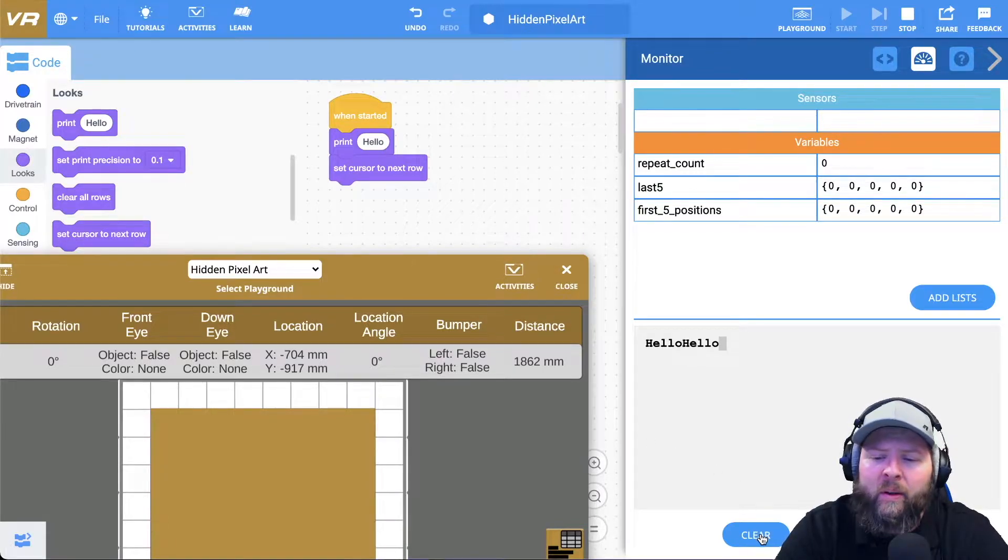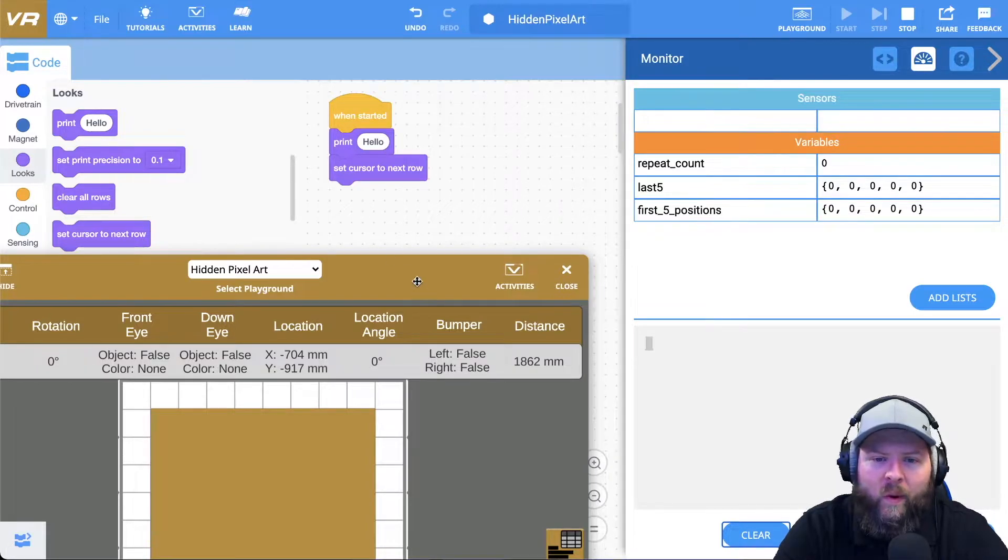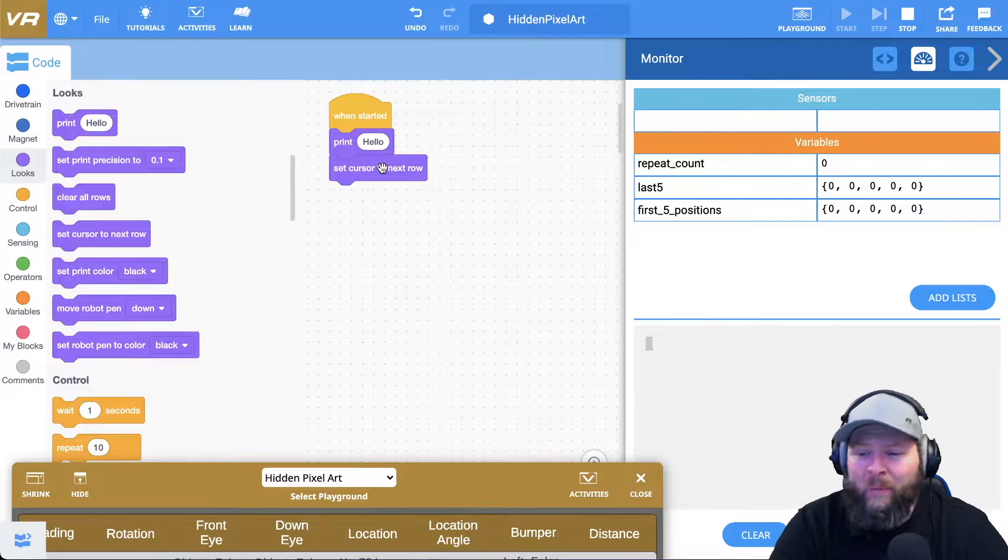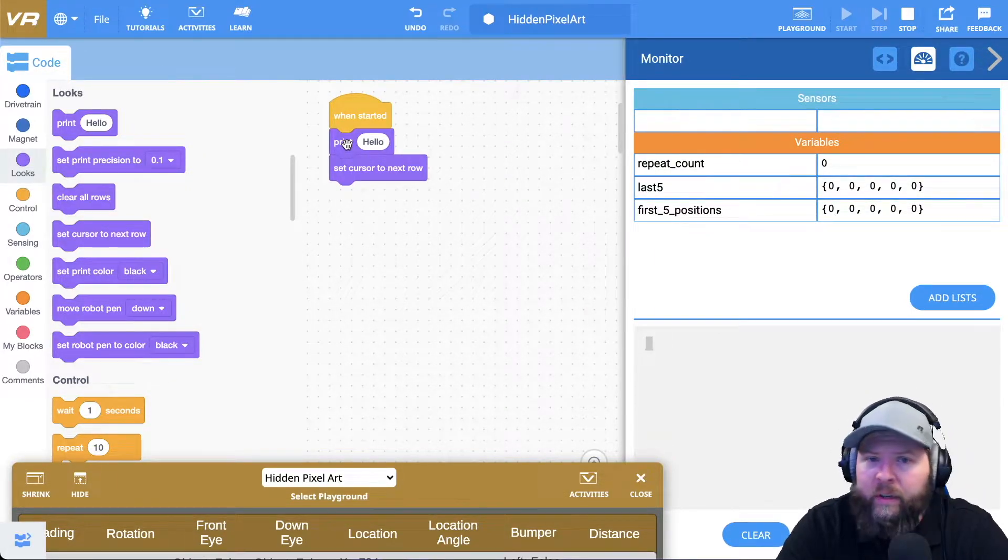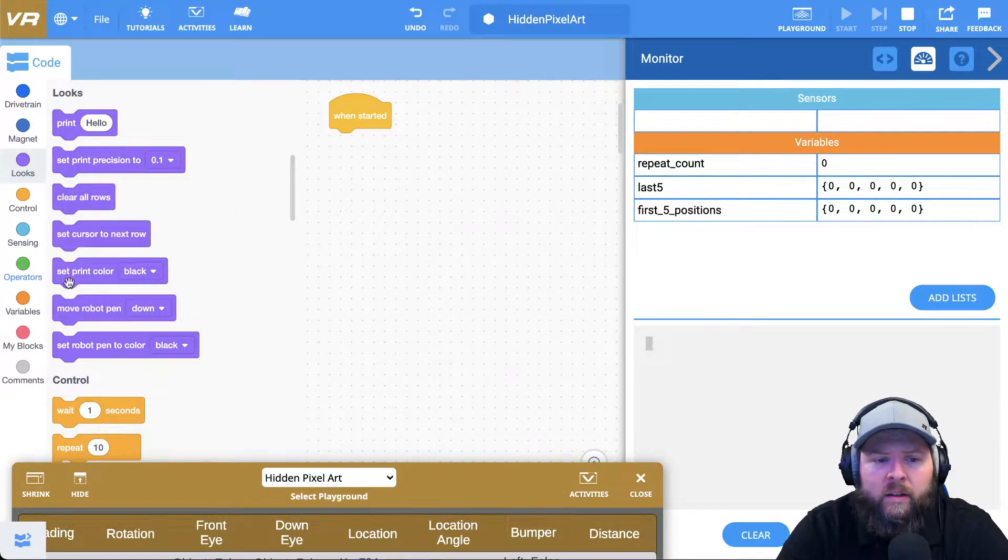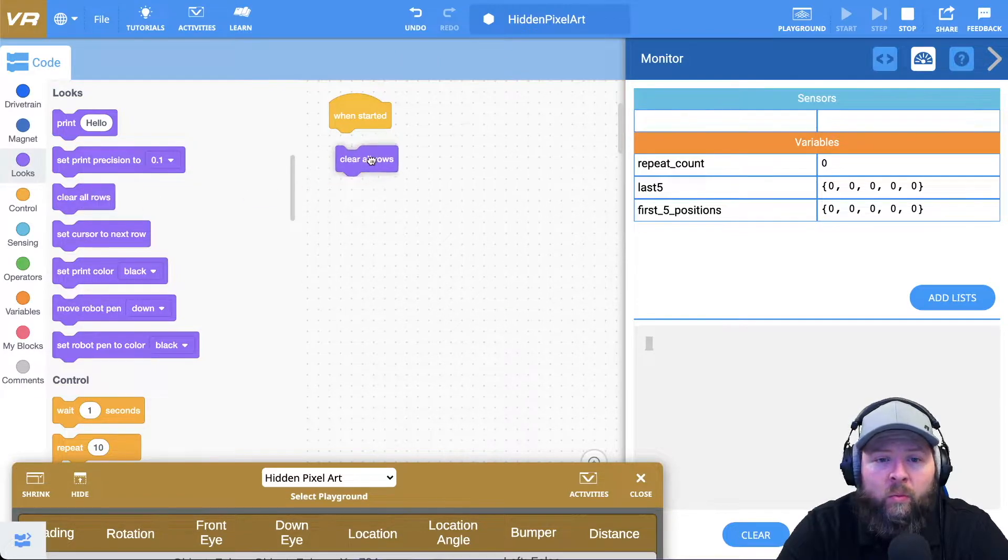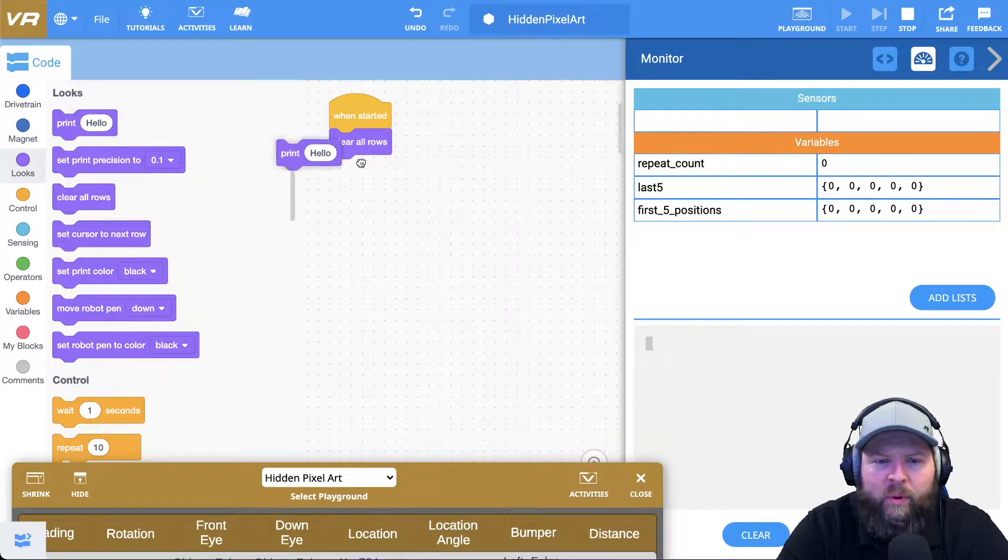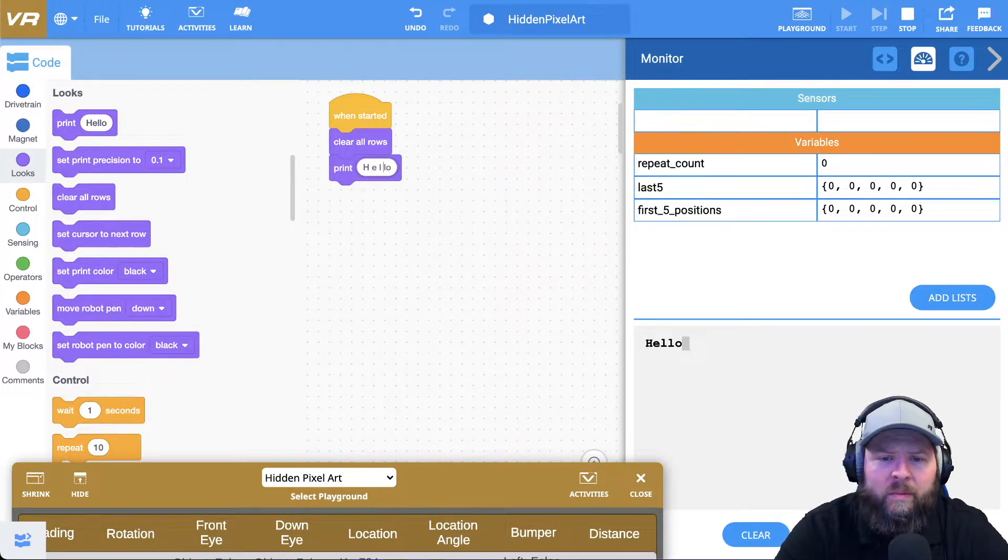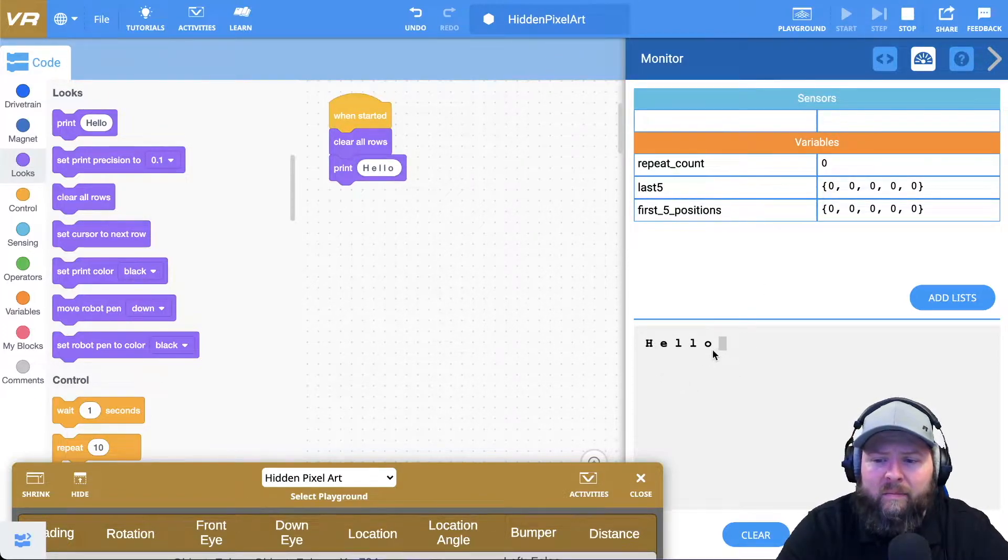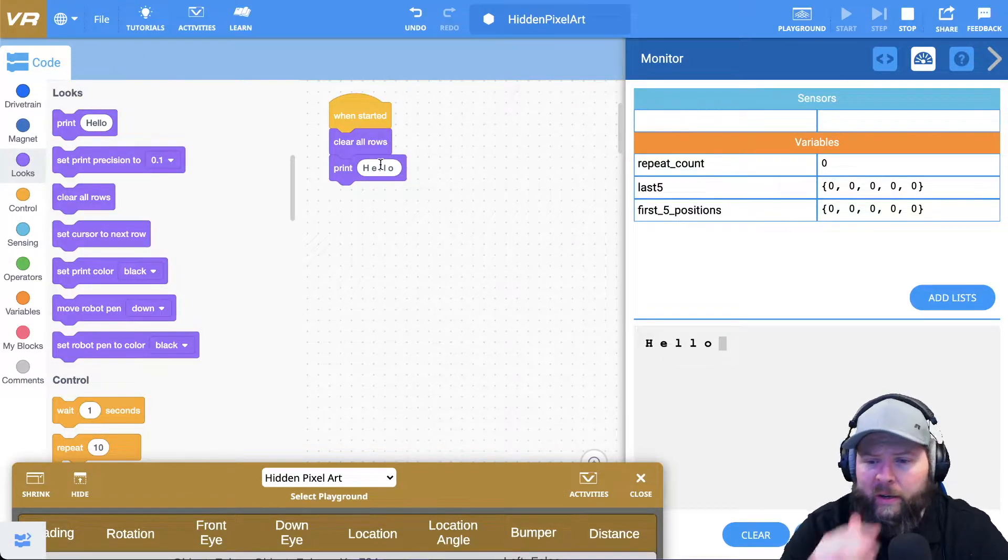So you do have those options. And so if you want to, whatever you get printed out into the console area, if you wanted to save it, paste it into like a Google doc or something, you can do that. I'm going to go ahead and click clear right now. So I clear out the console for when I do this next thing, but I don't want to have to do that every time. So I know I'm going to be using the console and every time I run my program, I want it to clear. So I'll drag the clear all rows tab there.